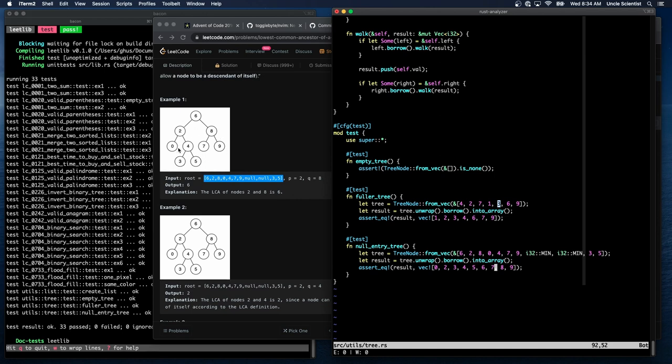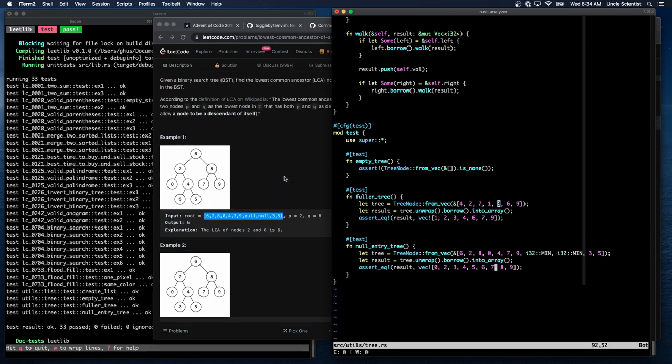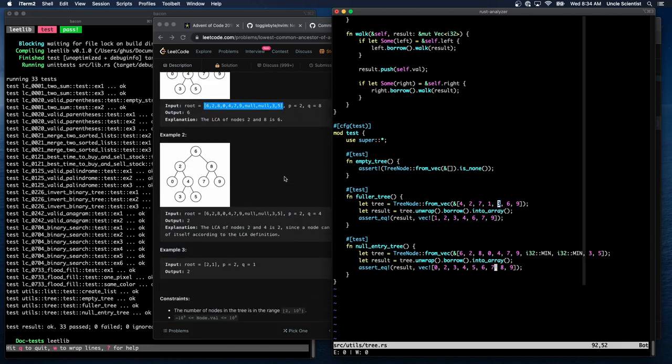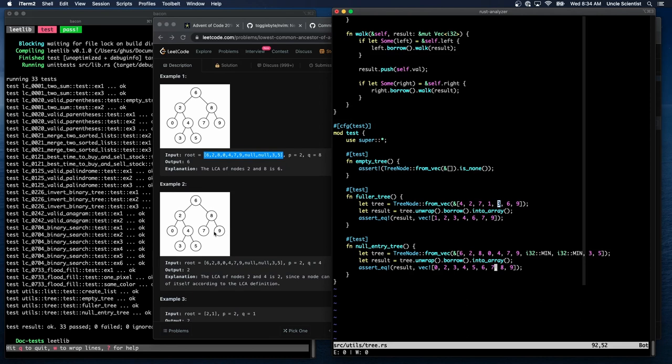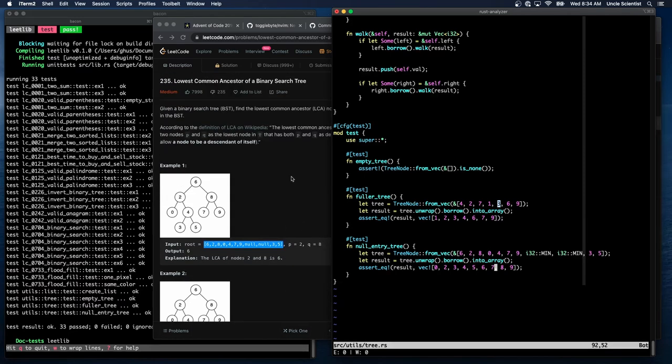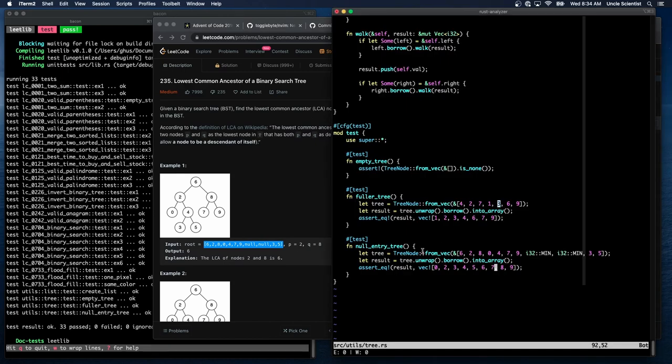Oh, so yeah. This example looks the same as this example. What's the difference? Oh, because P and Q are different. Oh, P and Q again? Oh, the common ancestor. Yeah, yeah, okay. All right.